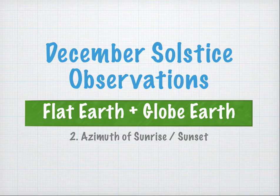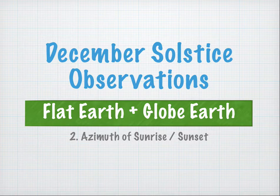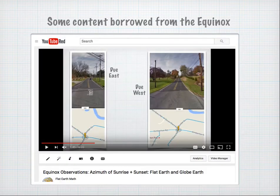December Solstice Observations: Flat Earth and Globe Earth. Azimuth of Sunrise and Sunset. This video is going to borrow some content from the other Equinox video of the same name, Azimuth of Sunrise and Sunset.